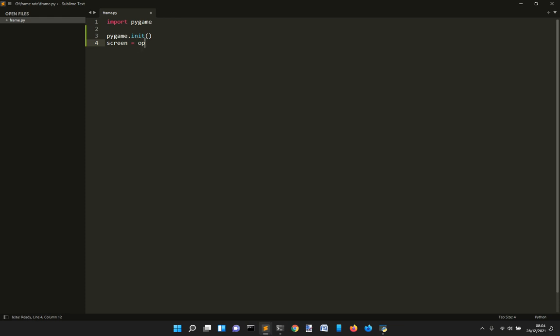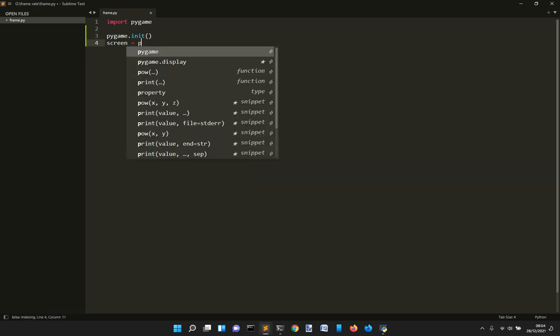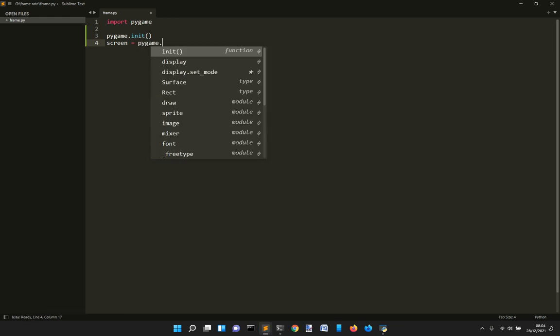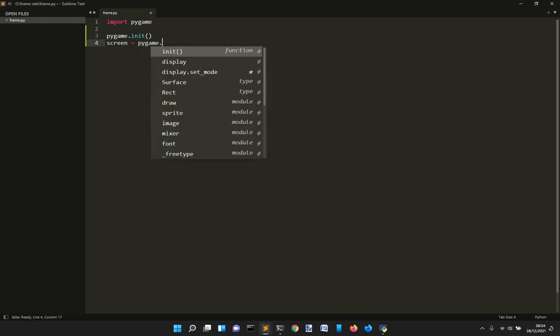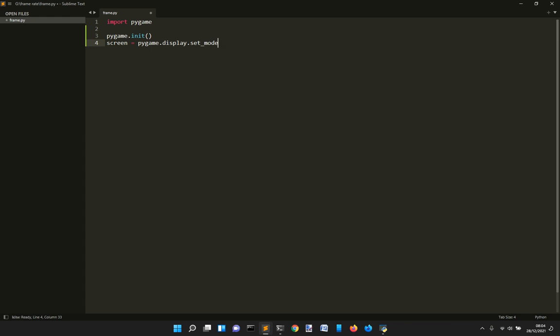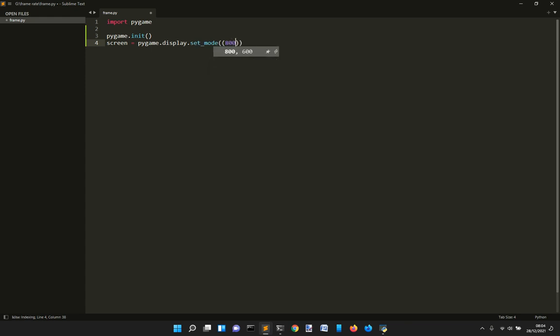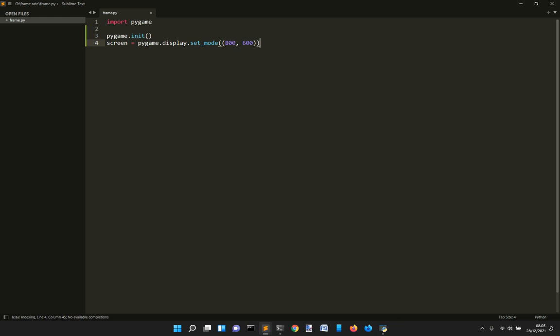So it will be created with Pygame.display.set_mode and you set whatever, let's say 800 in width and 600 in height.